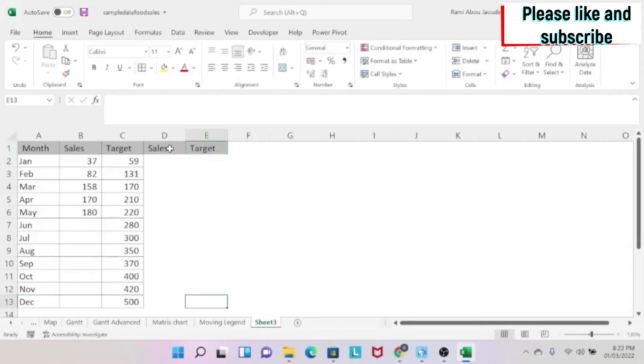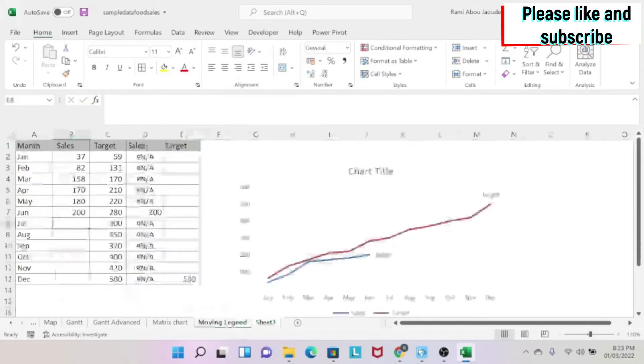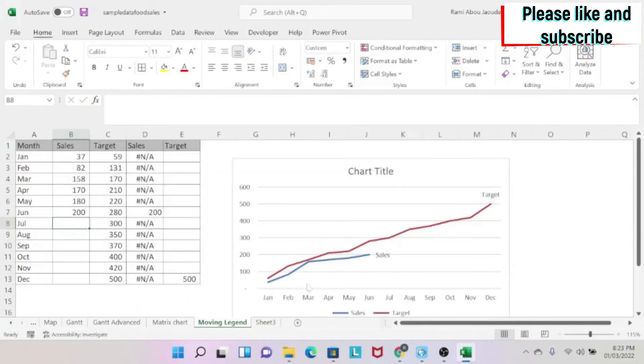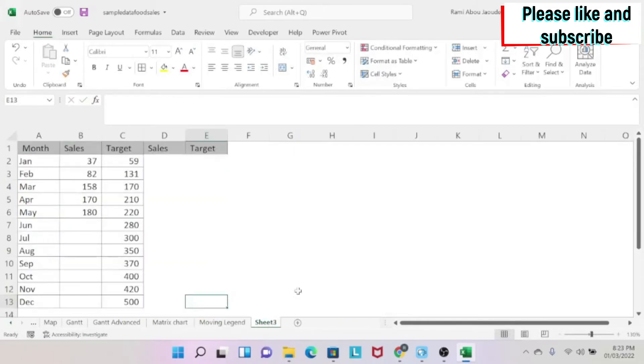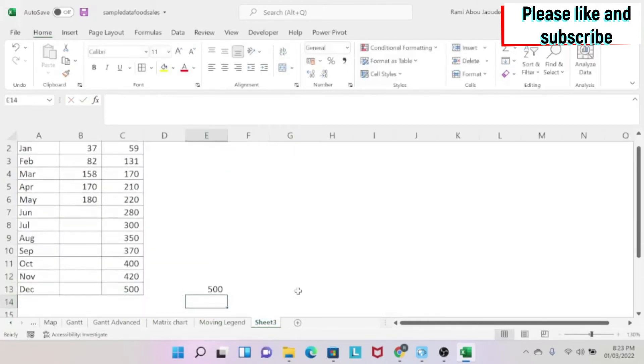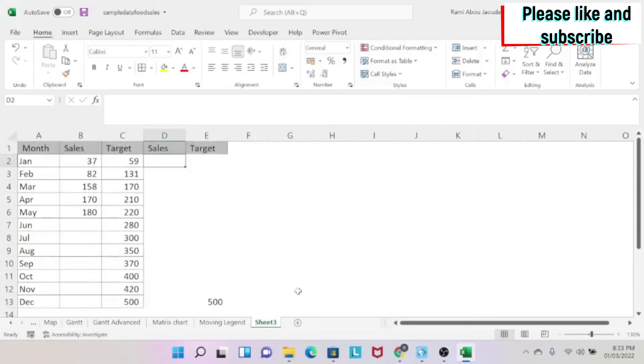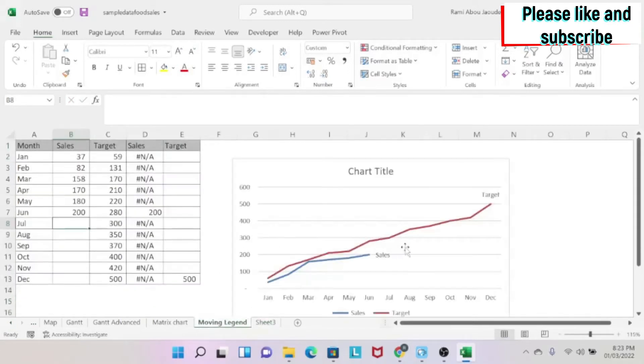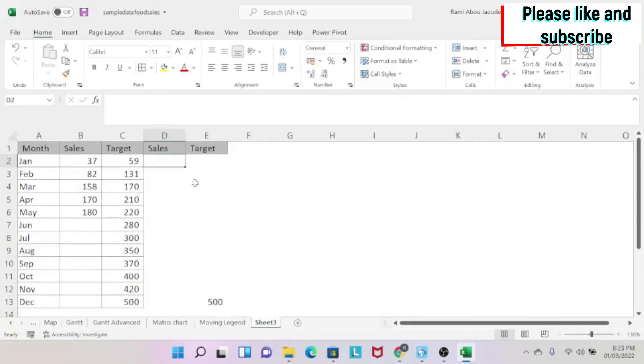The target, as you can see here, it's a legend at the end, right? So I'm just going to copy this 500 and keep it here. Now the problem comes with my sales because every time I'm moving, I want my sales to move with the graph. So I need to record only my last sale. I don't want the rest. And this is how the graph will work.